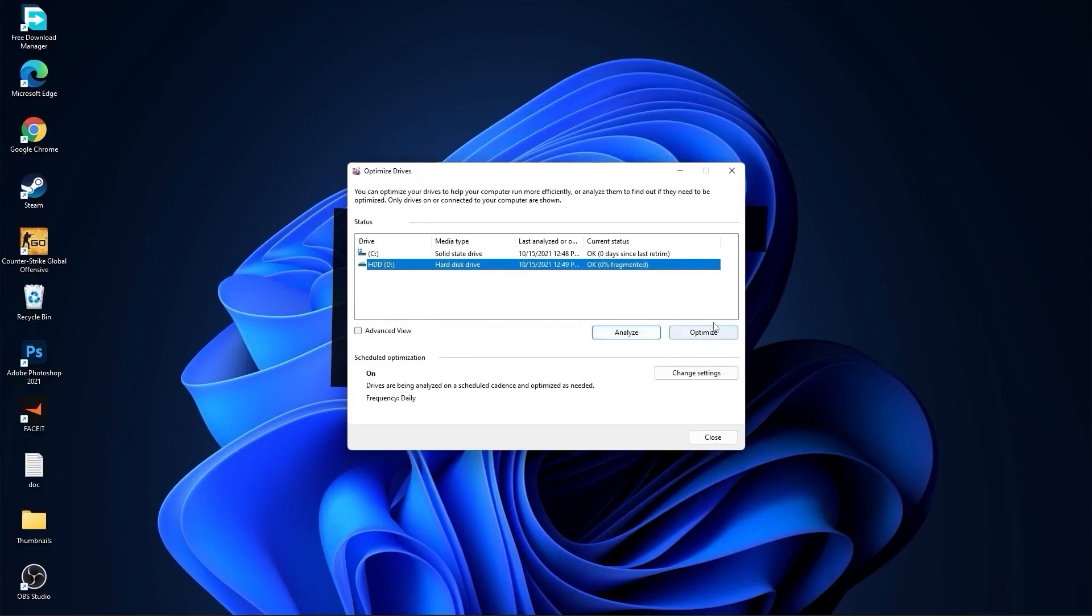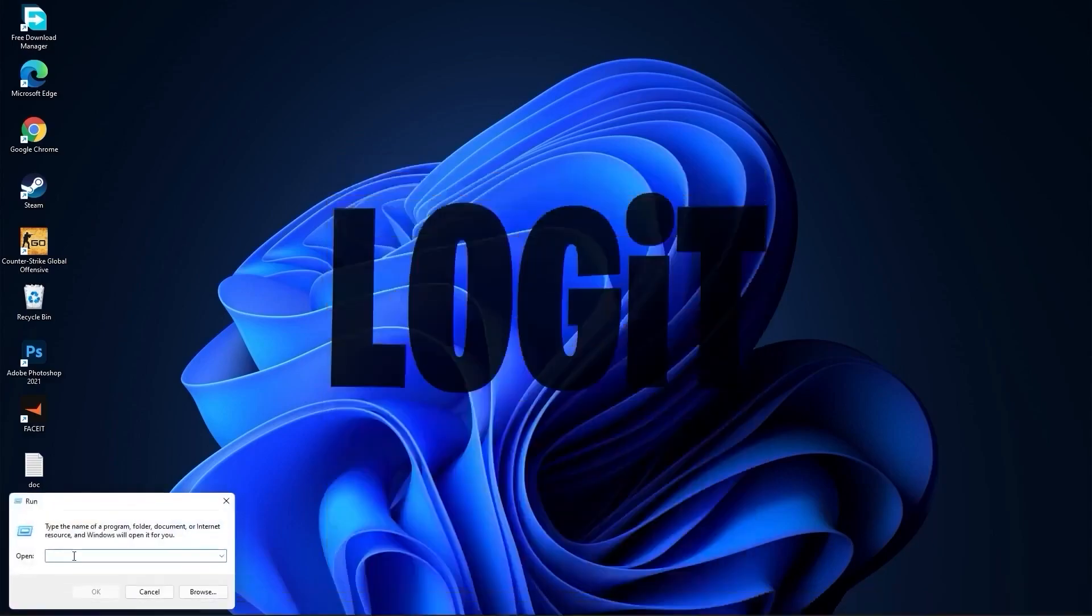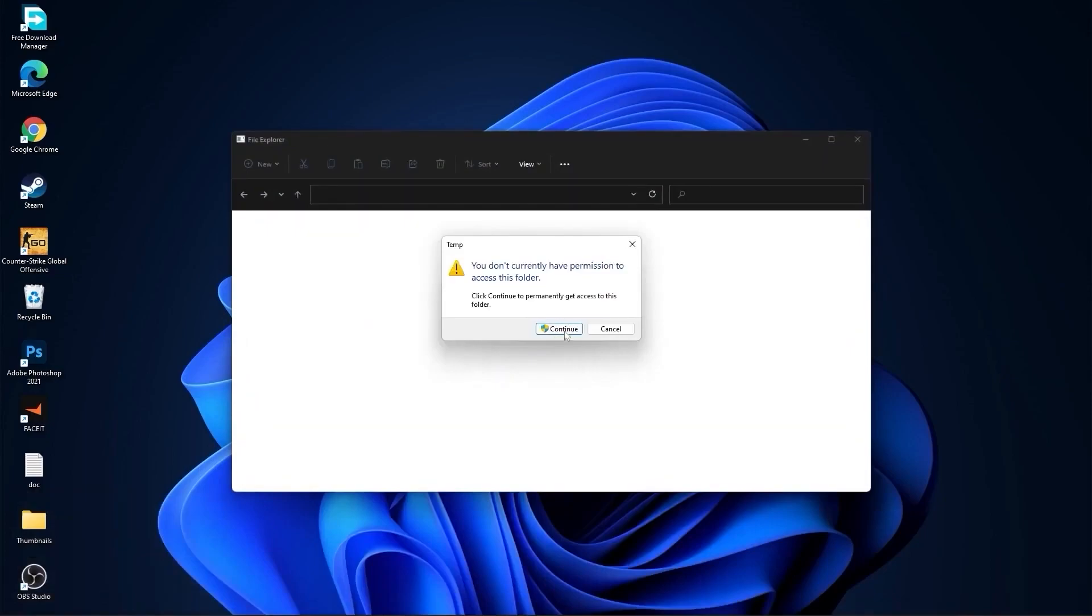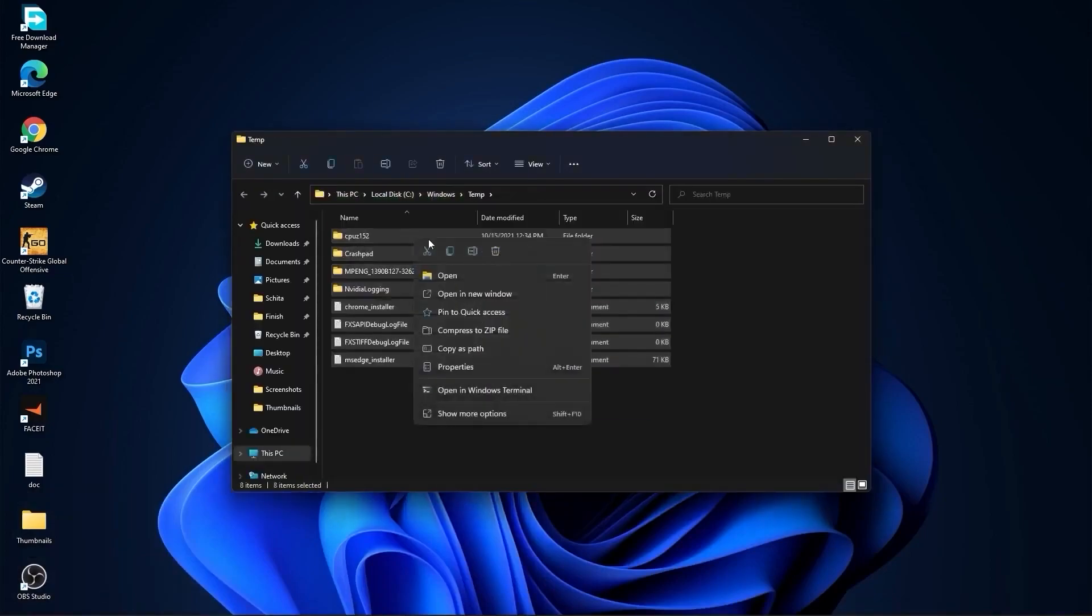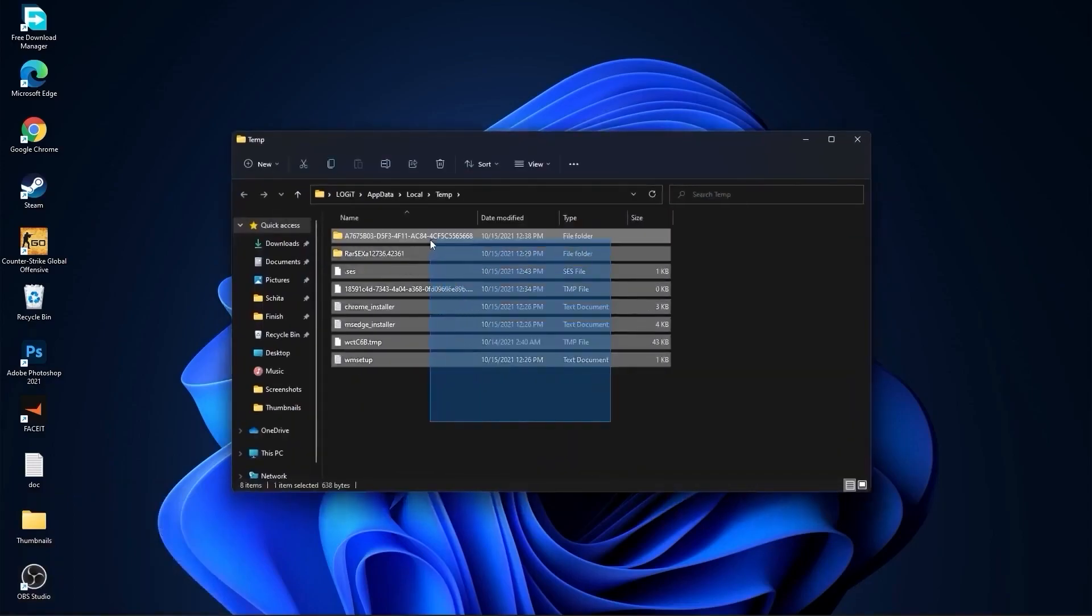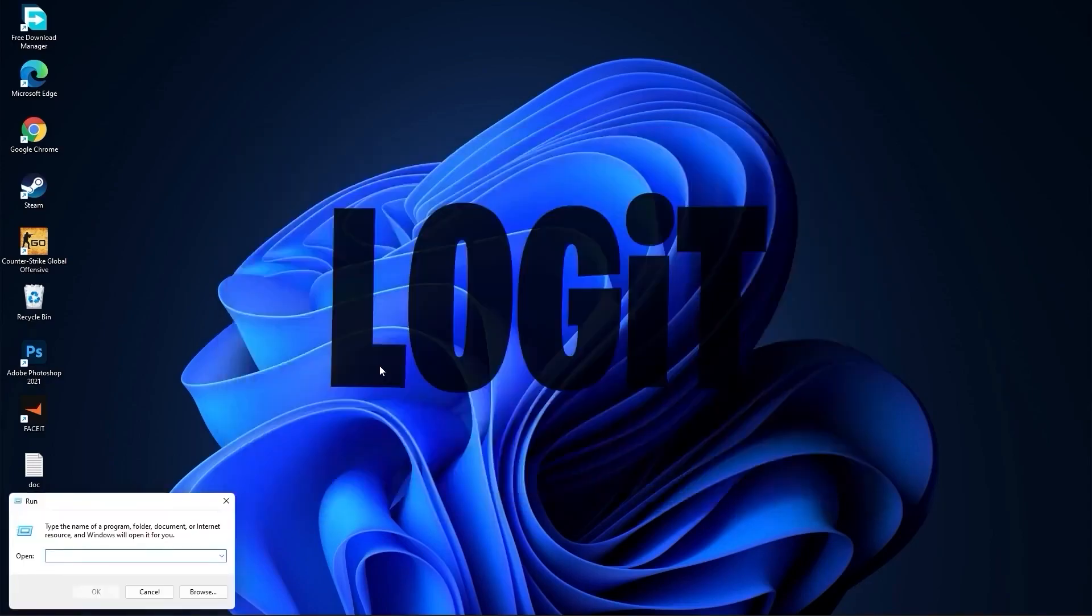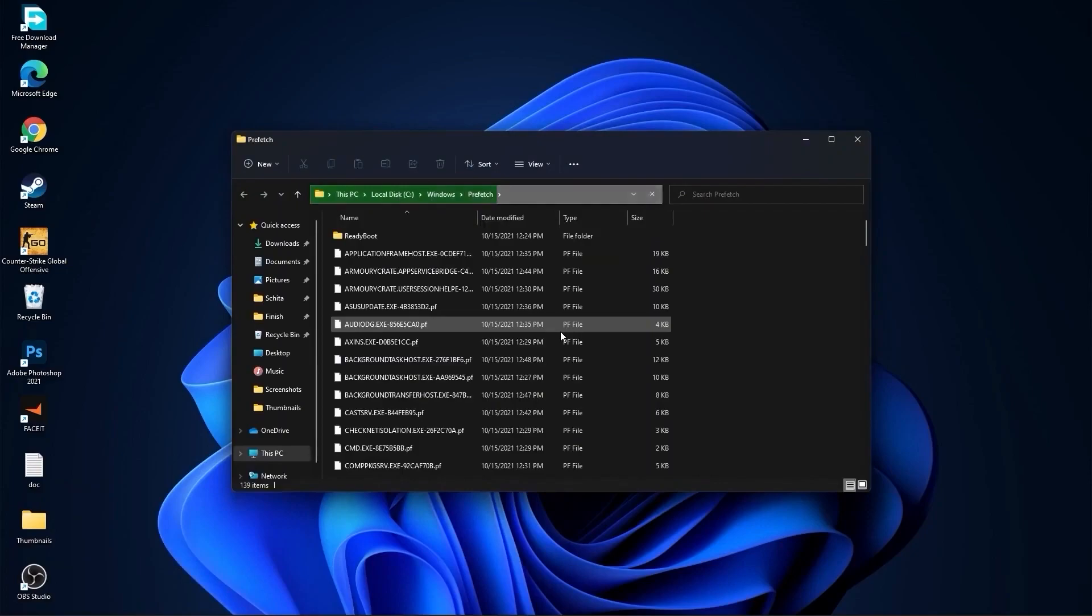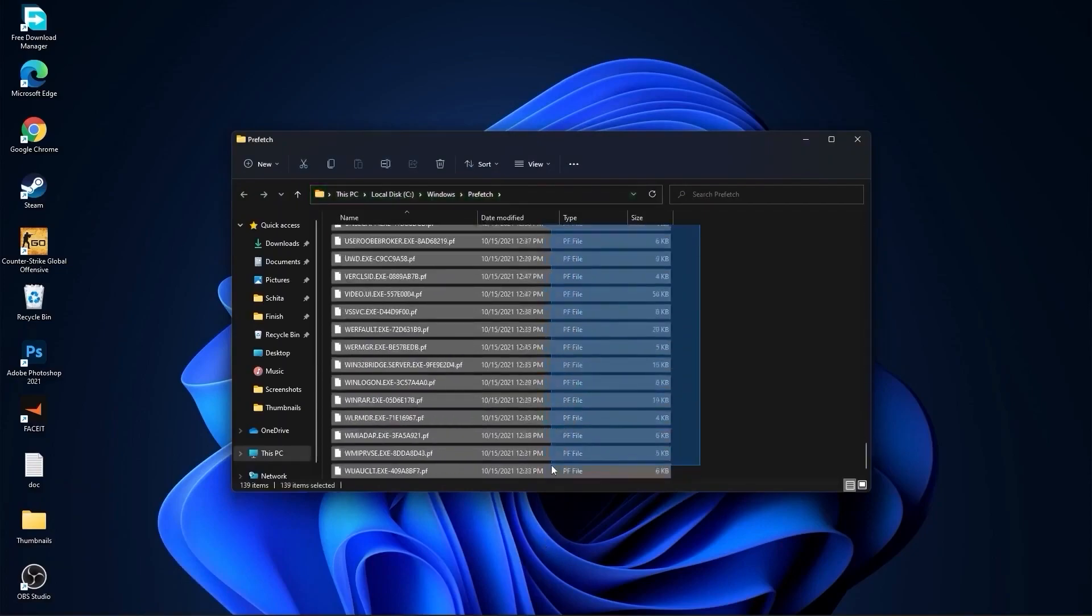Go again to the search bar, type run. Press on run, type here temp, press OK, press continue. Select all these files and delete them. Then go here again, type percent temp, press OK. Select everything from here and delete them. Go again here, type prefetch, press OK, press continue. The same, select everything from here and delete them.